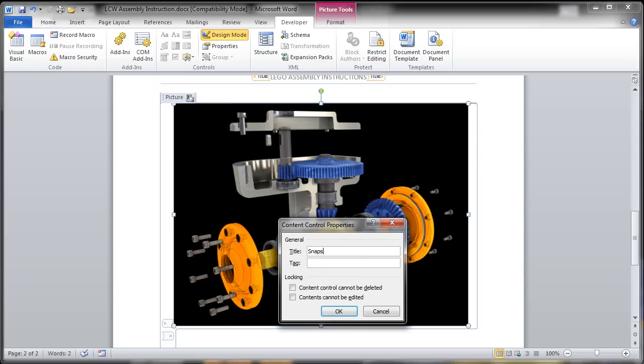And I'm giving it the snapshot name in this case to pull from Inventor Publisher. But I can also type in the image resolution size. So here you can control how those images are coming out of Publisher and being placed directly into your template data or your document that you're going to be producing.